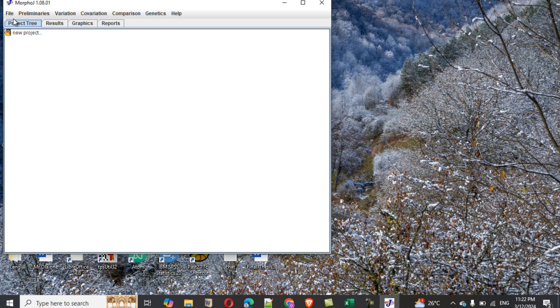And for you to bring the data to MorphoJ, you must have your data landmarked. Of course, we have done that in the past. We have not yet looked at how to landmark data; we can check that in some of my videos. But now we just want to bring in first our TPS file.